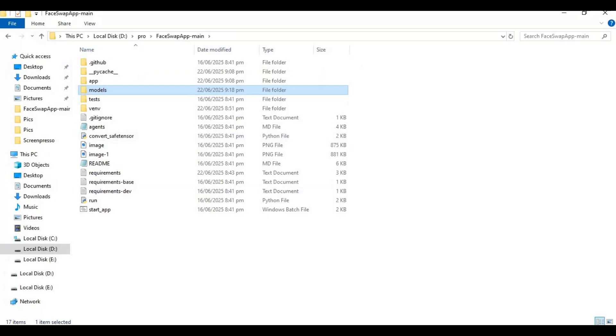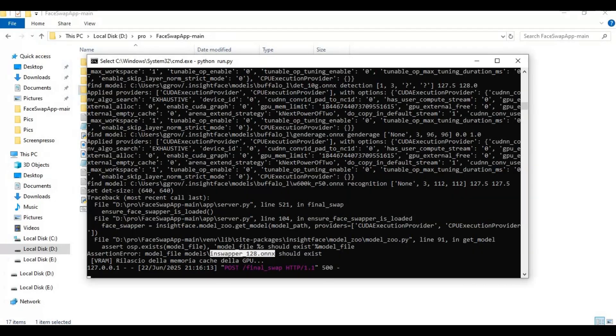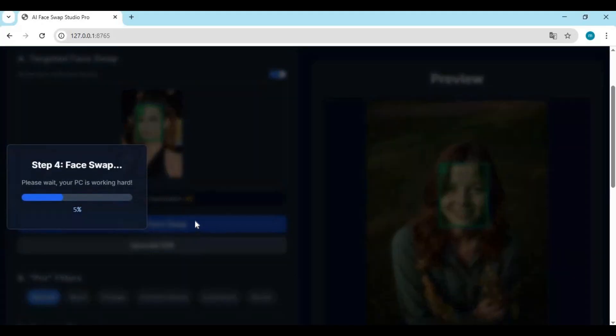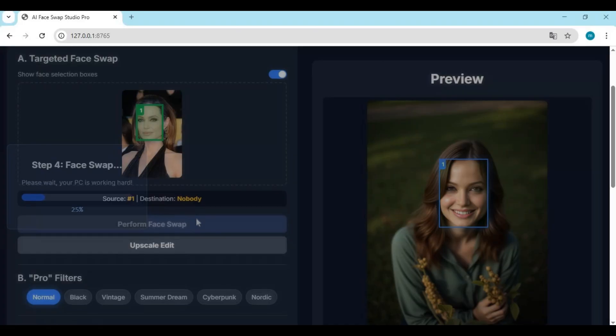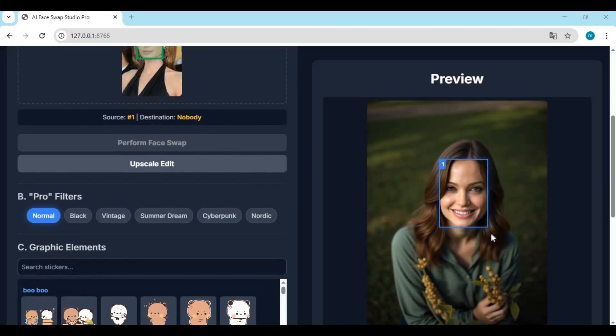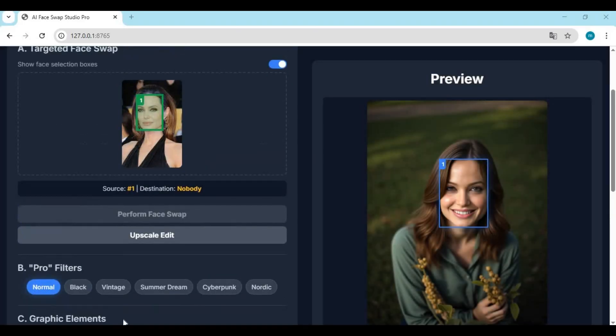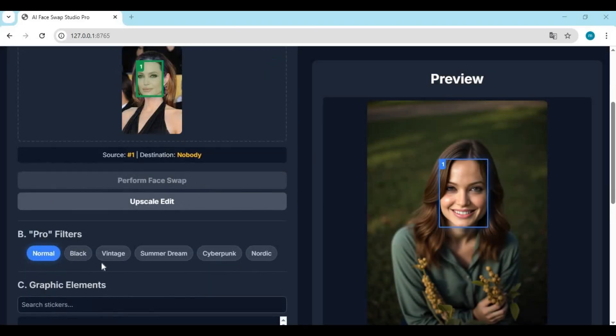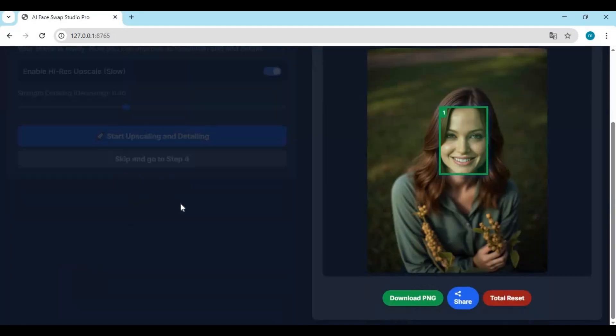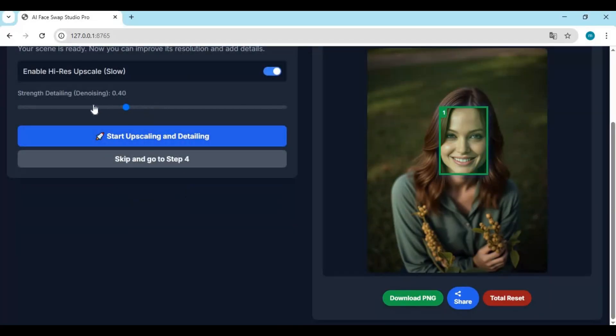Click on perform swap again. You can also use this to create memes. This tool has got all the options you need. I hope you like this video. If you have any questions or requests, comment. Don't forget to subscribe to my YouTube channel. Take care.